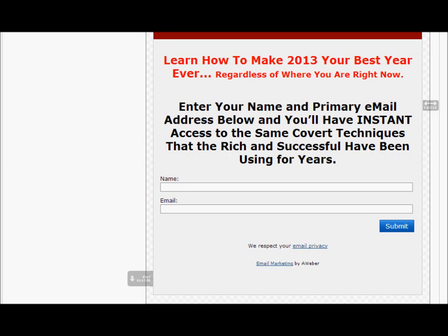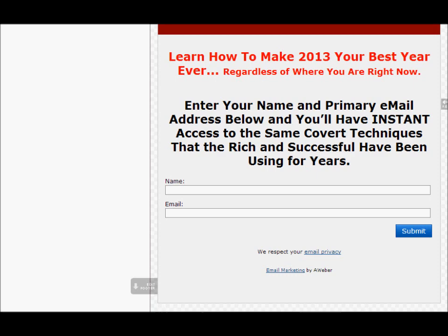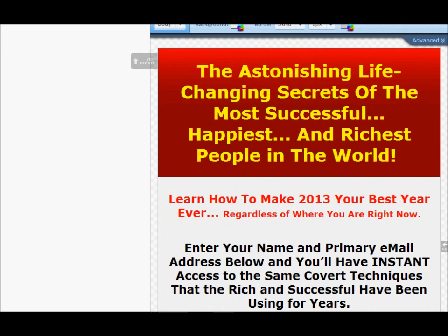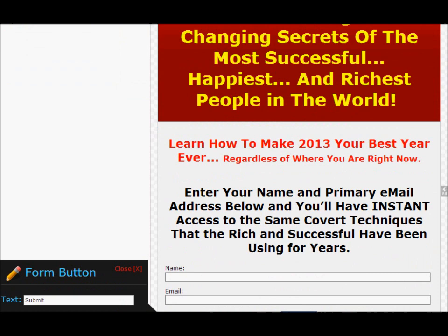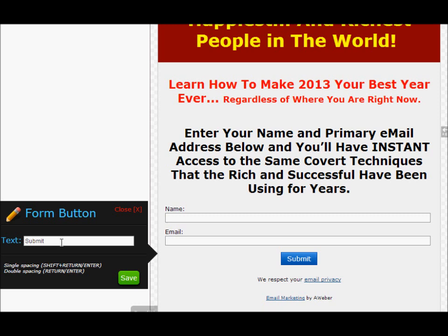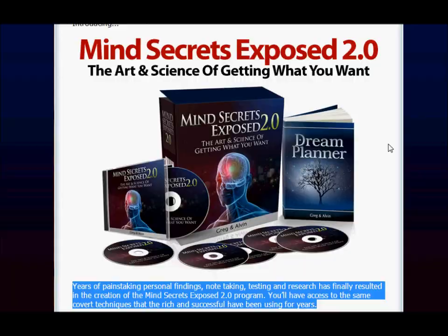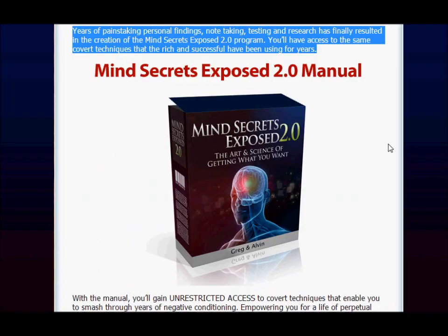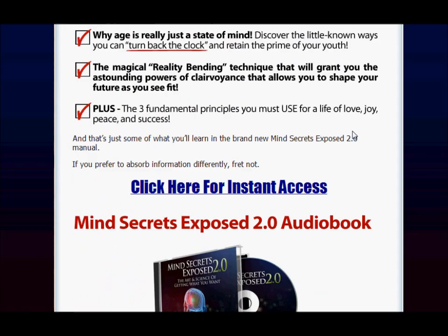Now let's move on to the submit button. You can see the submit button right there — we obviously don't want the default text. First, let's center it. Click on the button and center it. Now this is going to allow us to change the text. We don't want 'Submit' — we want something better. I'm going to go back to the Mind Secrets Exposed sales page and use some of their button text. I spotted it before: 'Click for Instant Access.'